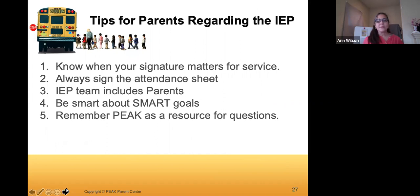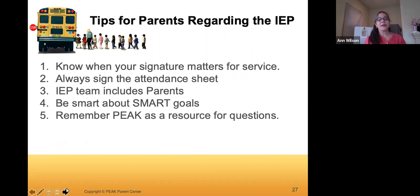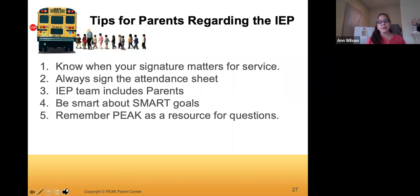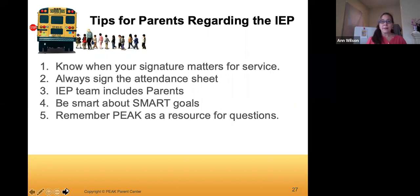Some tips for parents: know when your signature matters for service — your signature is not always required. Always note your attendance at the meeting, and make sure you know who everyone at the meeting is and what role they're filling. The key feature is that IEP team includes parents by law. Parents are expected to meaningfully participate in the IEP process — it's not like a conference where someone tells you things, this is actual participation.